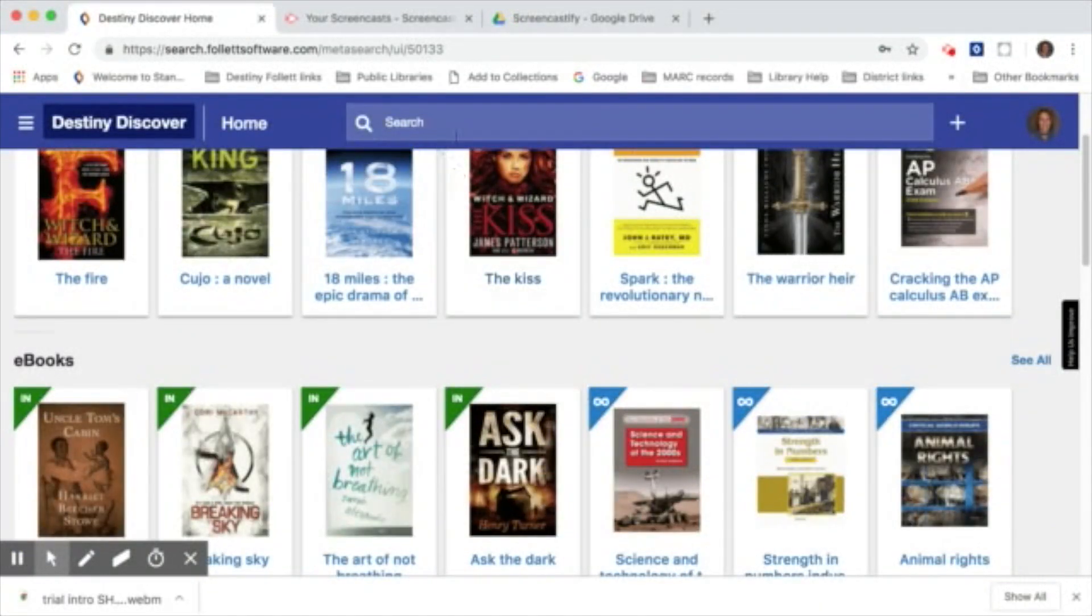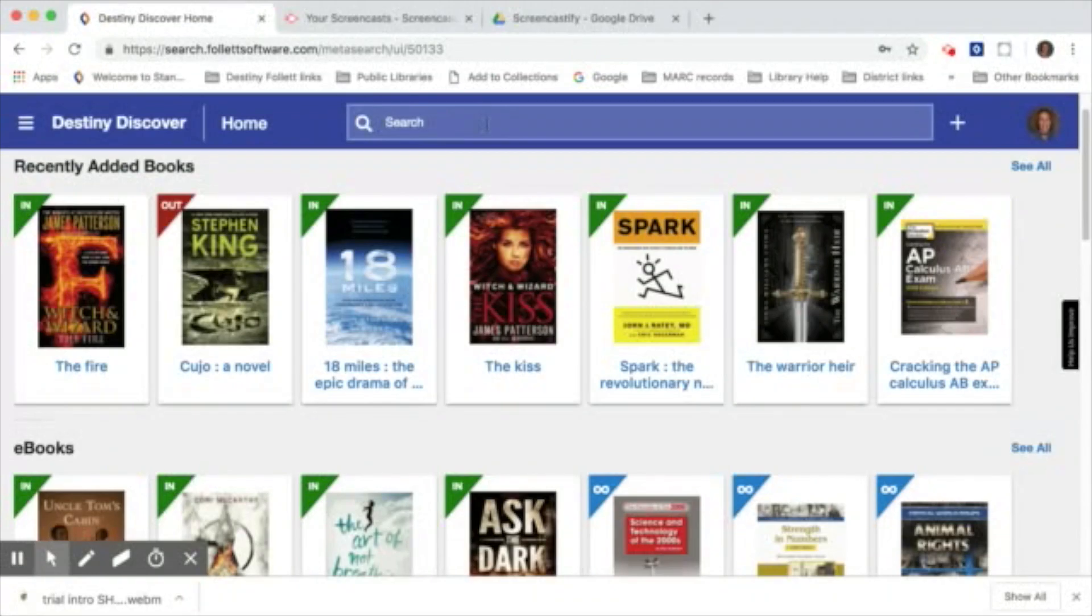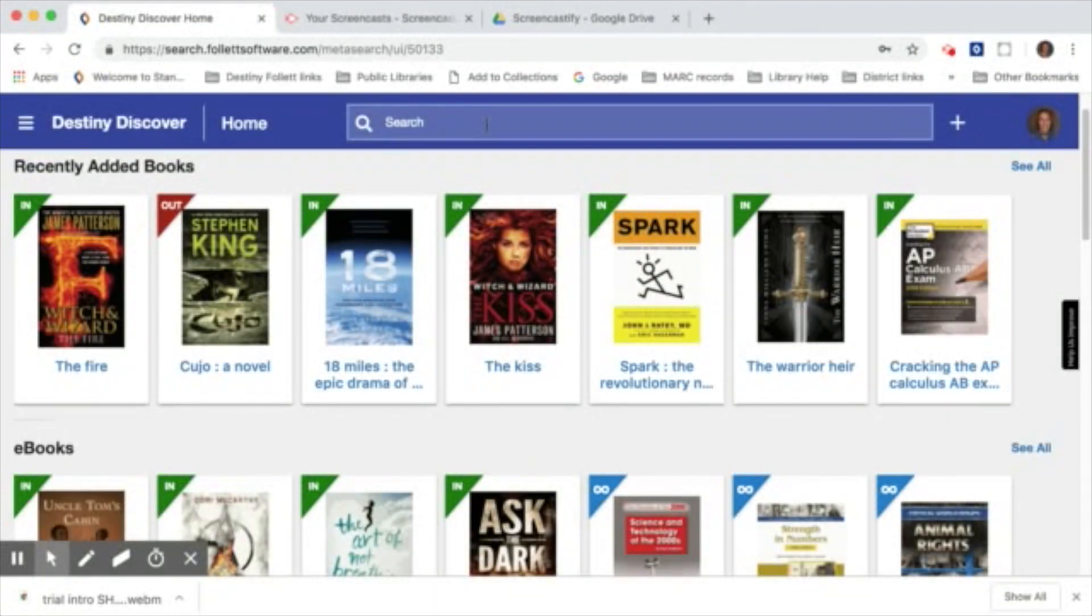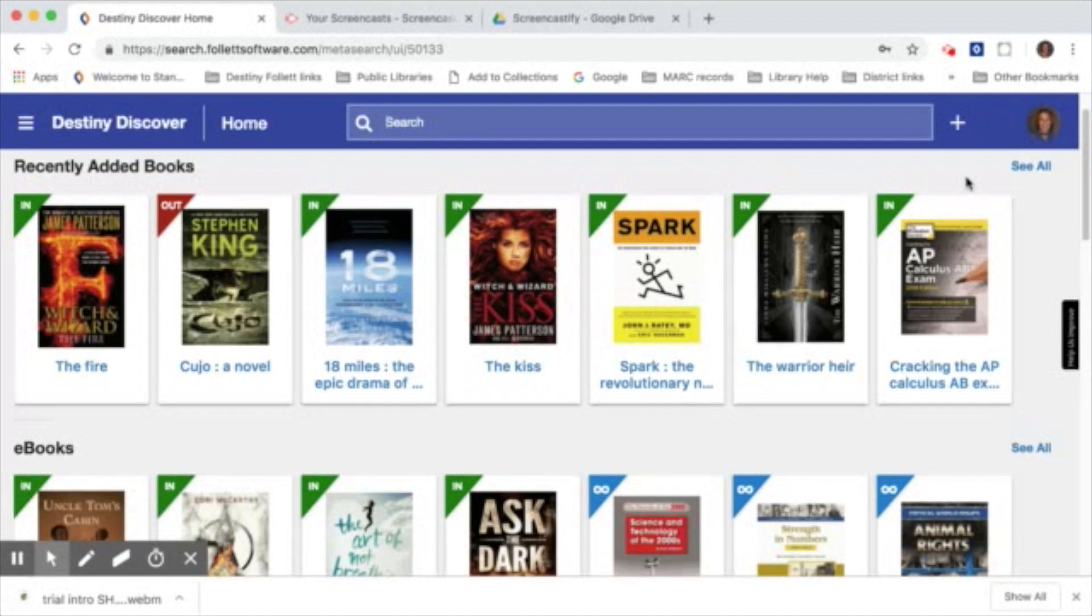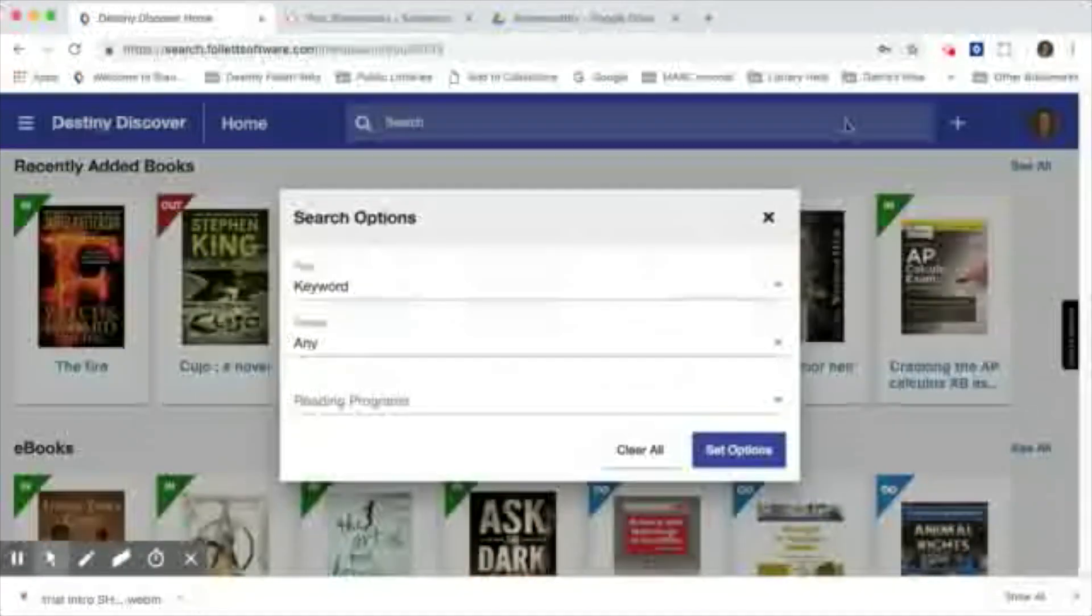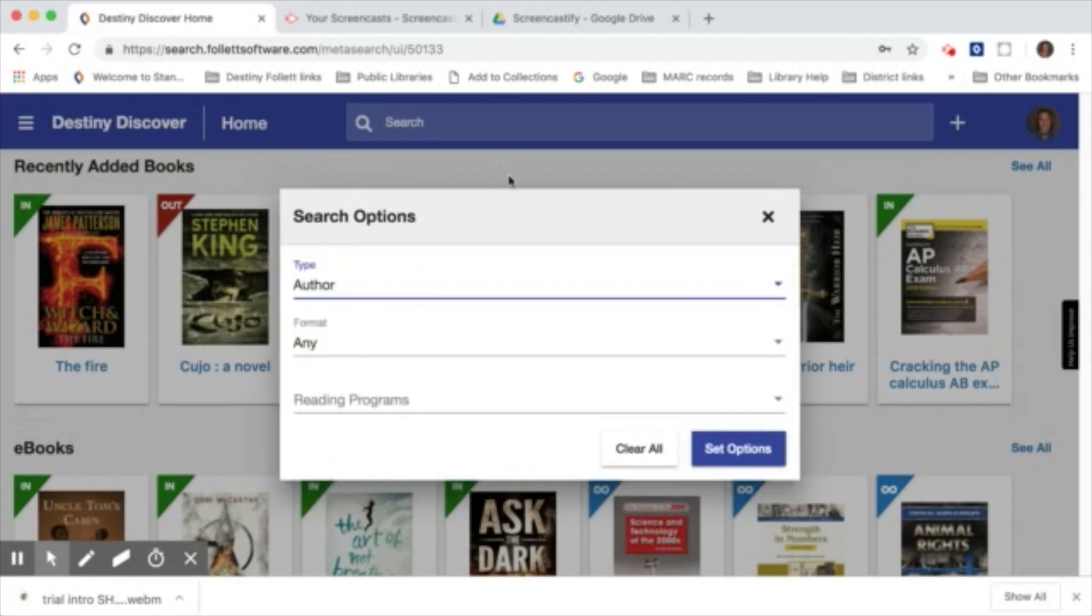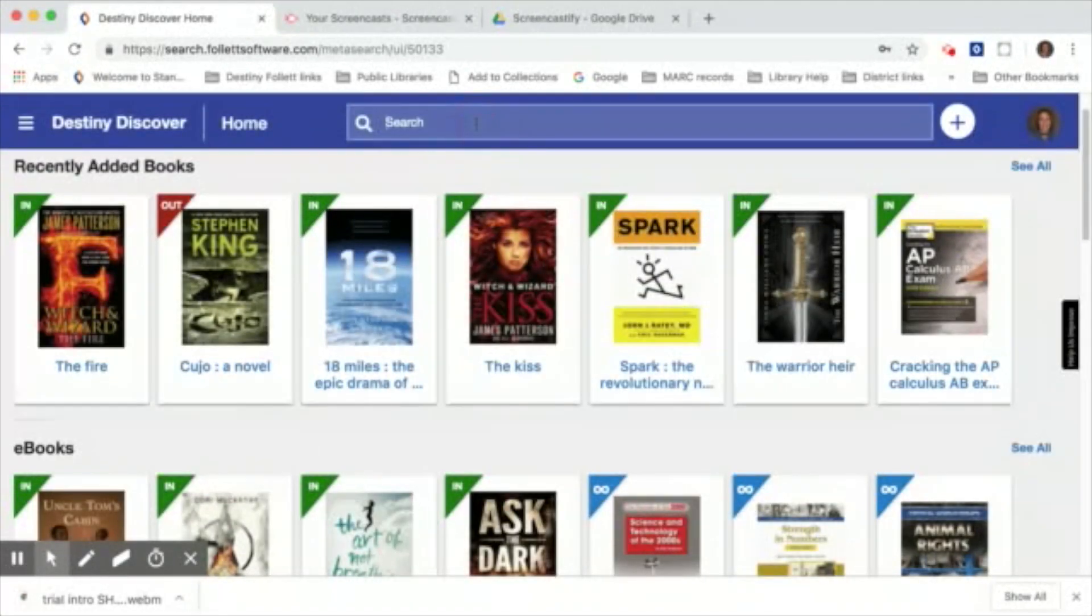You can also come up to the search bar and just type in a search term. It will automatically default to a keyword search. If you know a specific author that you'd like to read, you can simply click on the plus sign to the right of the search bar. There's a drop-down menu where you can choose from keyword, title, author, subject, or series.